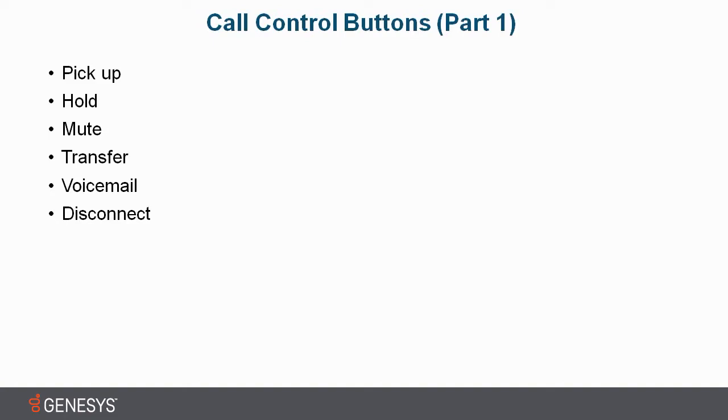We also have the mute button. This allows you to be able to get a quick sip of water, say hello to the friend in the cubicle next to you, do whatever you need to do. It just gives you a quick time out.